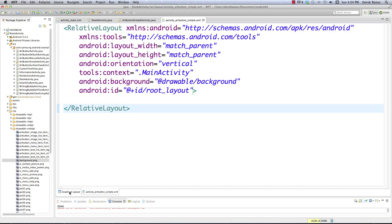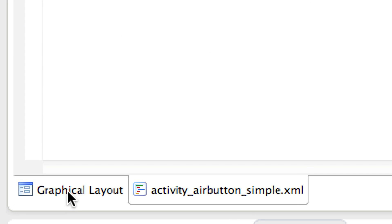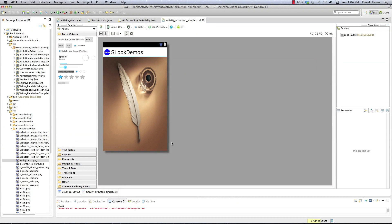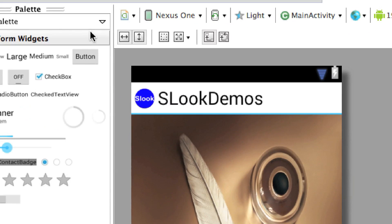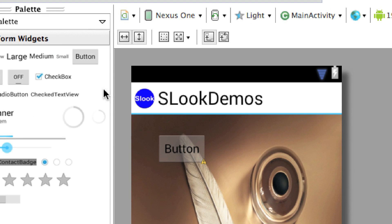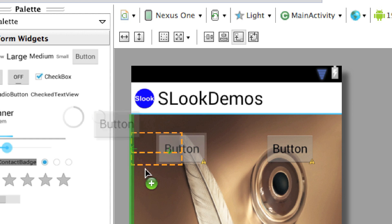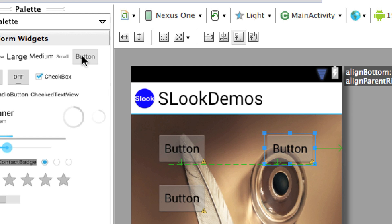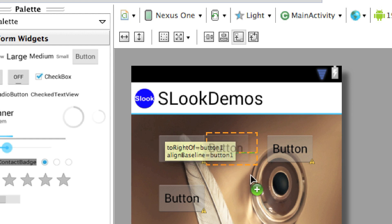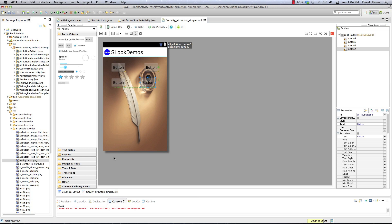Now let's go into the graphical layout and get our buttons. We'll drag four buttons from the widgets panel and drop them into place — we're not worrying about exact position now since we'll line them up in the XML code. So grab a button, throw it wherever, repeat four times. There are all our buttons.